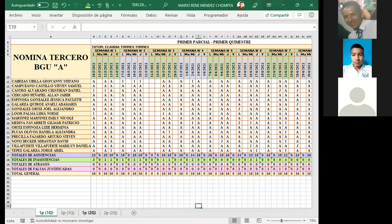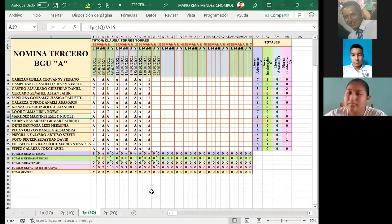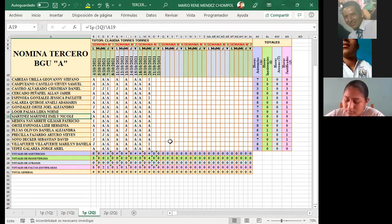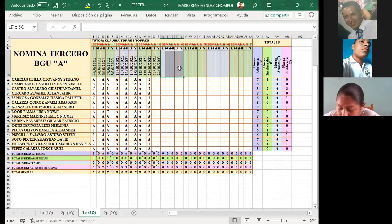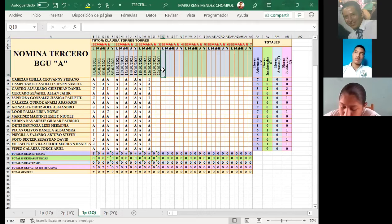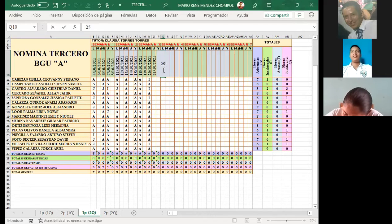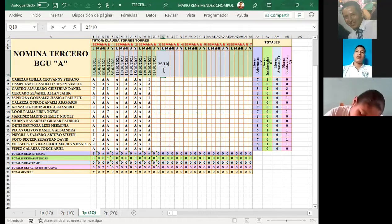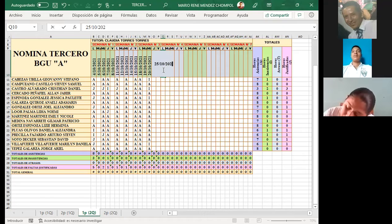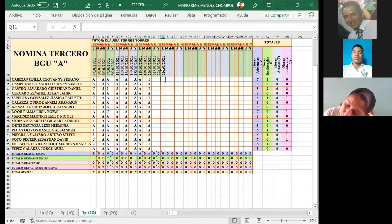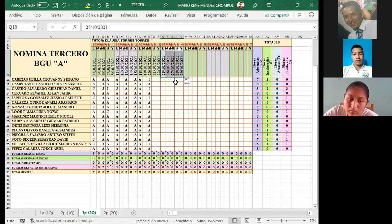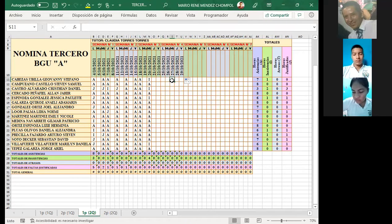Tenemos primer parcial. El día lunes tuvimos clase — el día lunes 25 — y hoy día estamos miércoles.